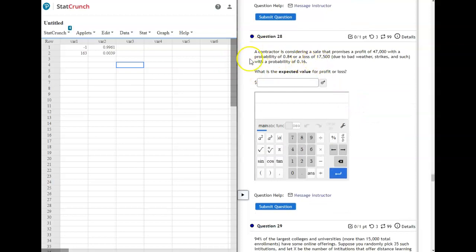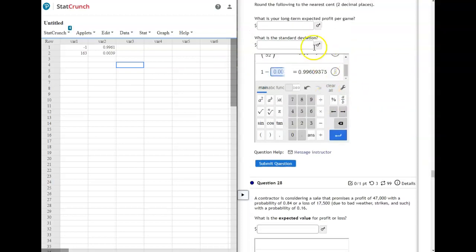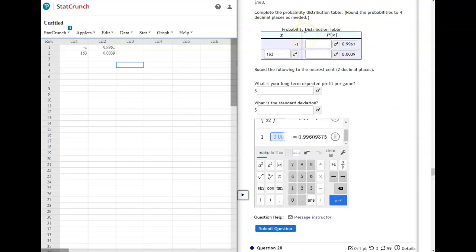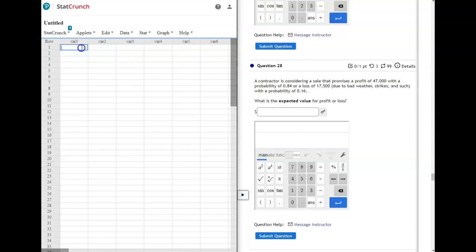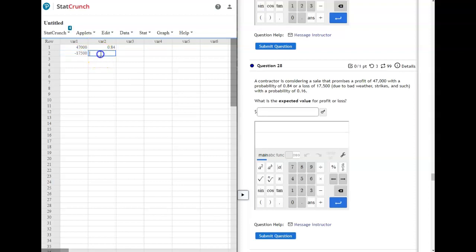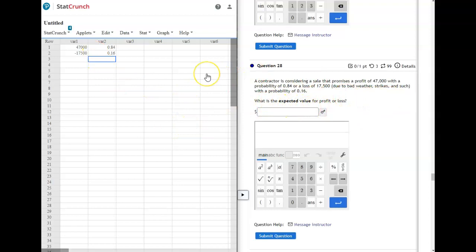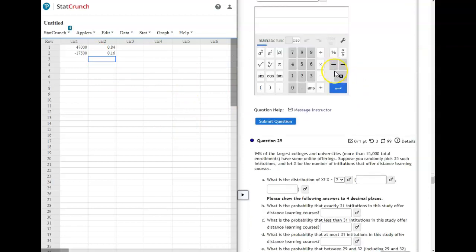This one is the same thing. It wants you to set up a table just like this one. It gives you the probabilities, though. Just make sure that if it says loss, your value needs to be a negative. So a contractor is considering a sale that promises a profit of $47,000 with a probability of 0.84 or a loss, so that would be negative $17,500 with a probability of 0.16. So that would be your probability table. And then the expected value would be your mean. So stat calculators custom again on that one.